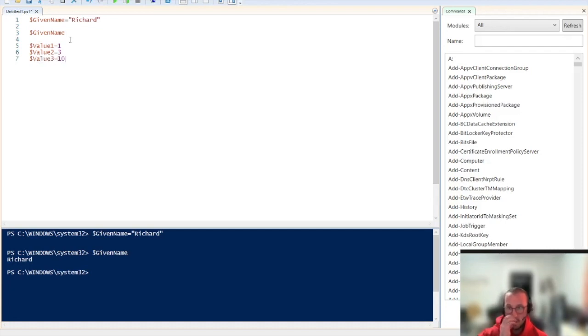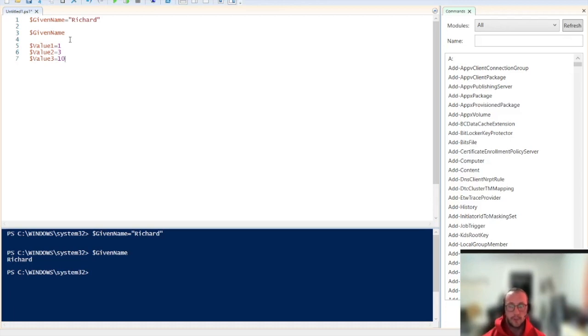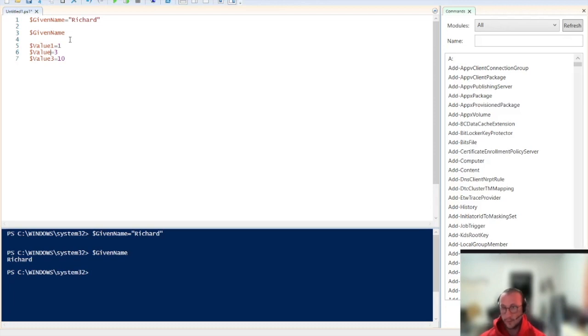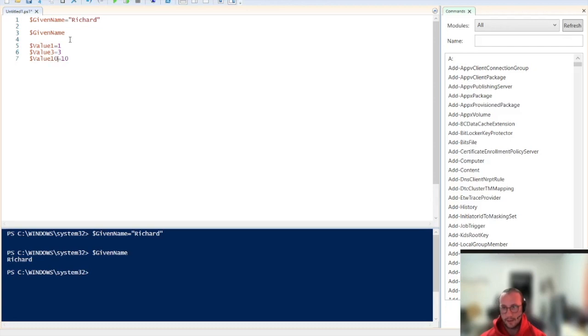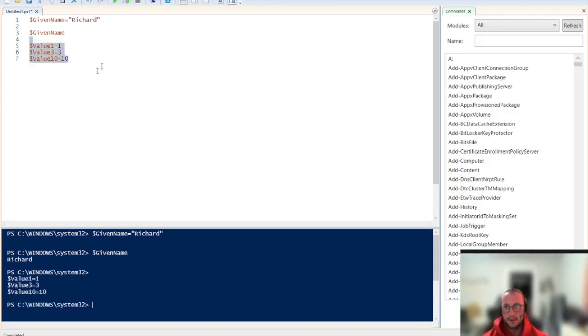Let's first define a bunch of different variables here with numbers. So we have value 1 which is 1, value 3 which is 3, and value 10 which is 10. Just so we have an easier time understanding here.